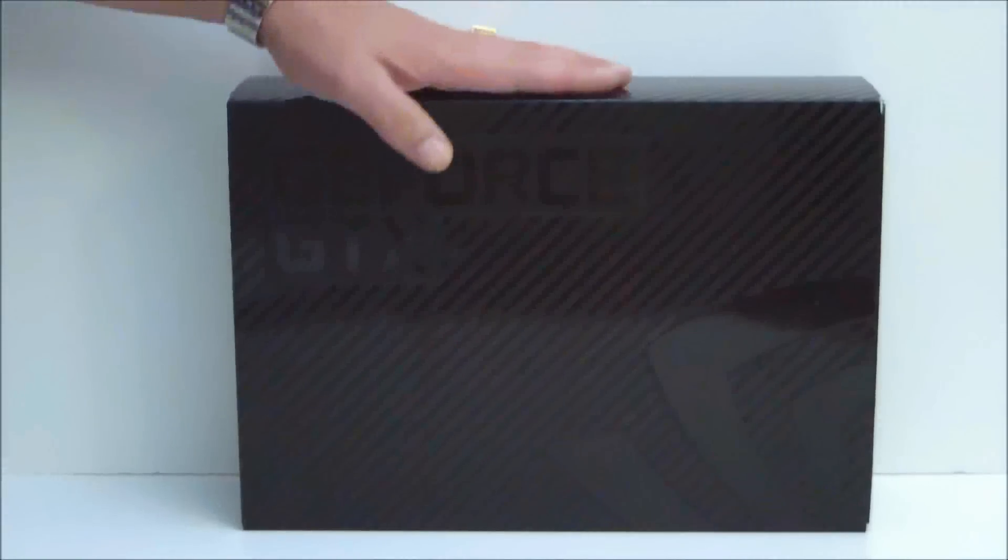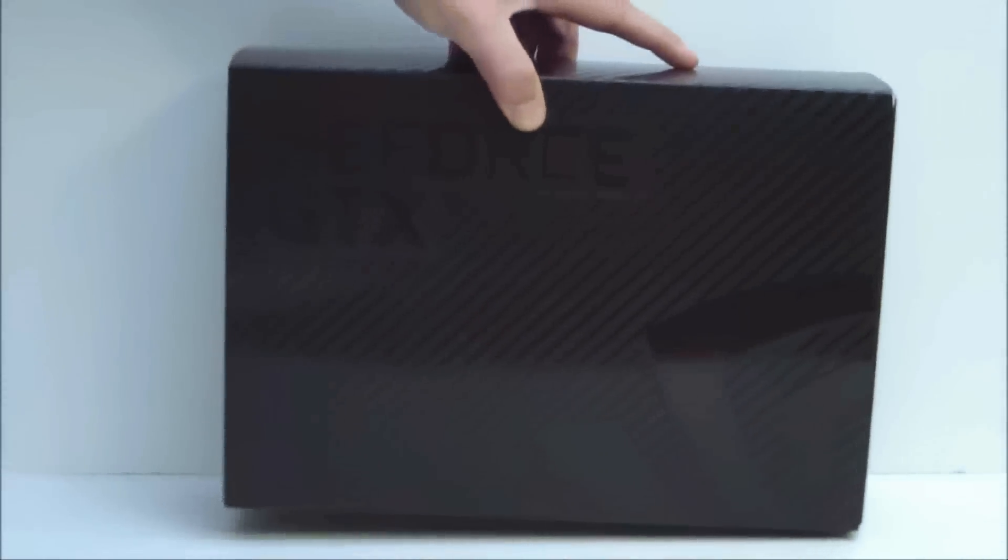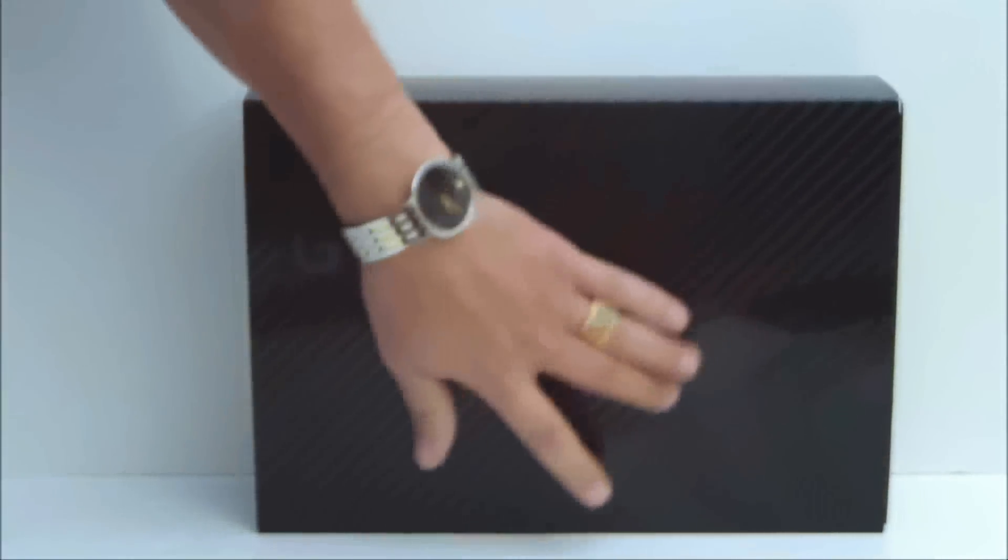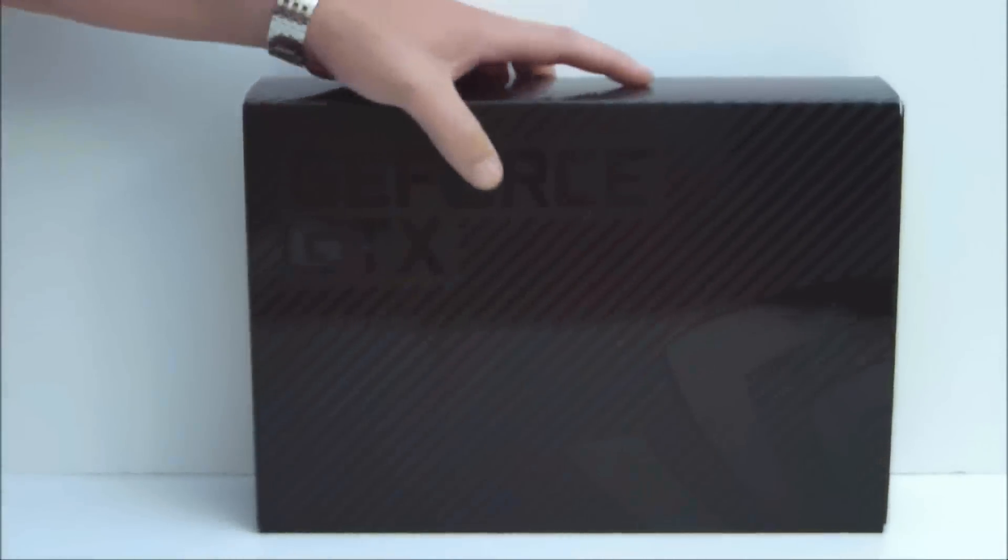It comes in a black box as you can see. The back doesn't have anything spectacular, but it does have GeForce GTX on the front and the NVIDIA logo.